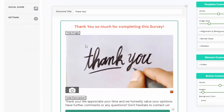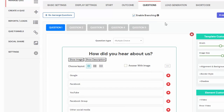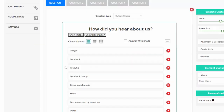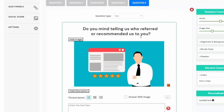Here is another example of branching logic in a survey. I have implemented a survey with five questions and implemented skip logic. Let me show you — in the questions tab I have five questions. If their answer choice is anything other than 'recommended by someone,' they all see question number two. But if they select 'recommended by someone,' the next question they see is question number five, which asks: 'Do you mind telling us who recommended us to you?' First create all your questions, then implement the skip logic in the quiz funnels page.